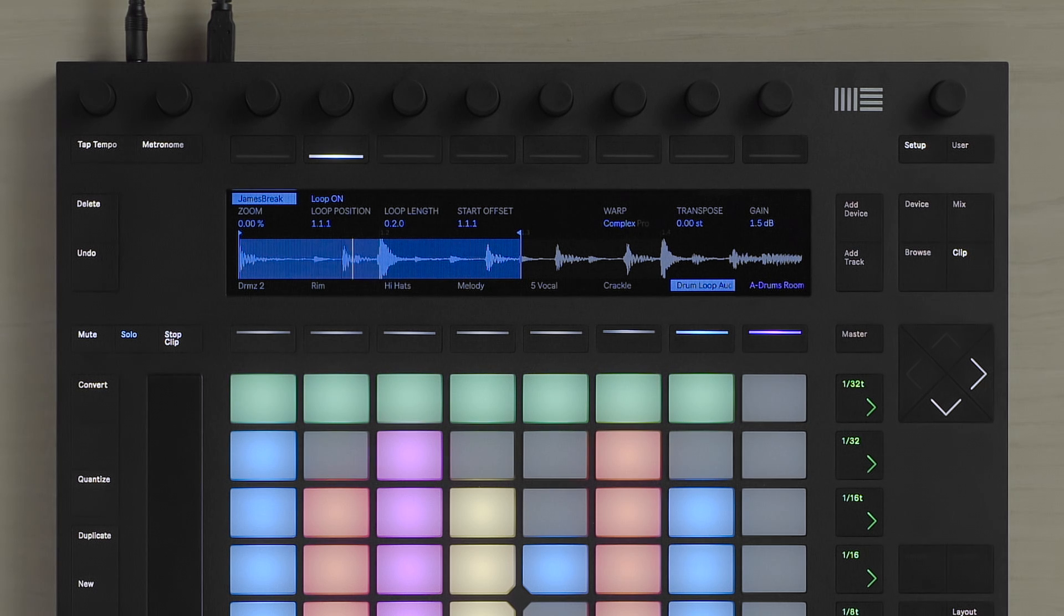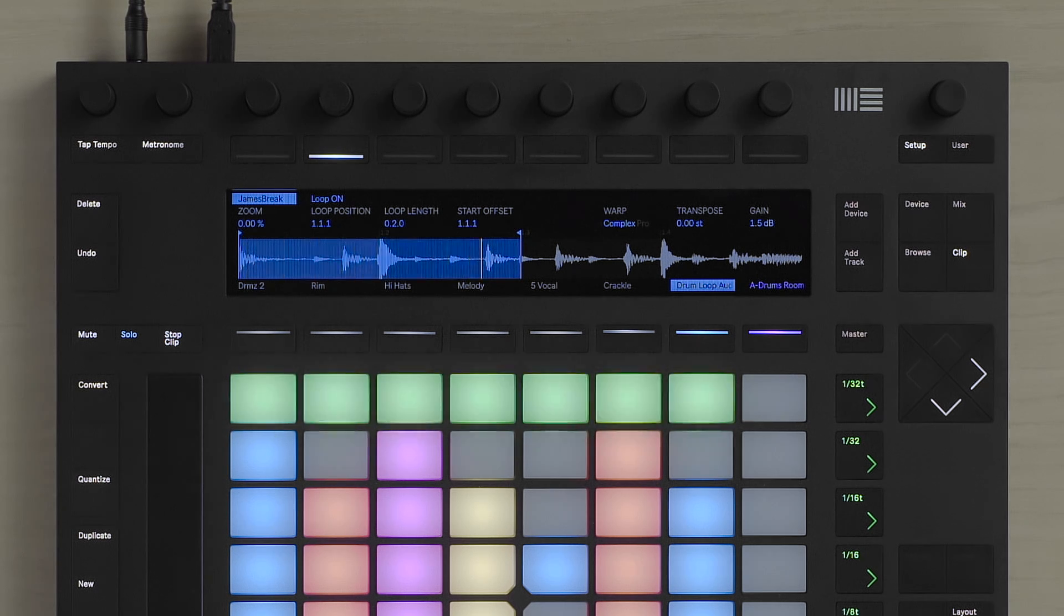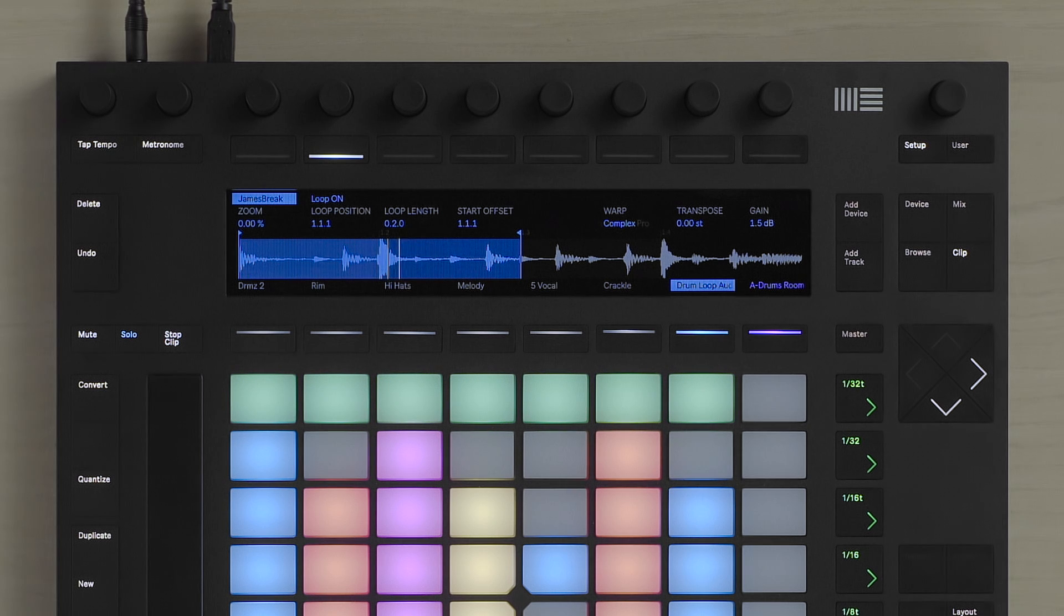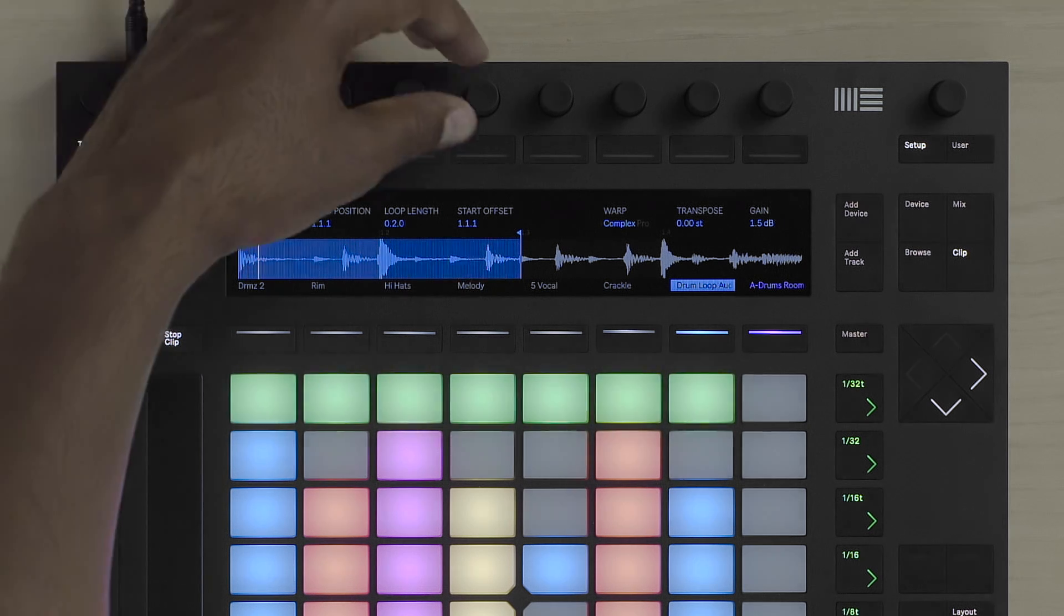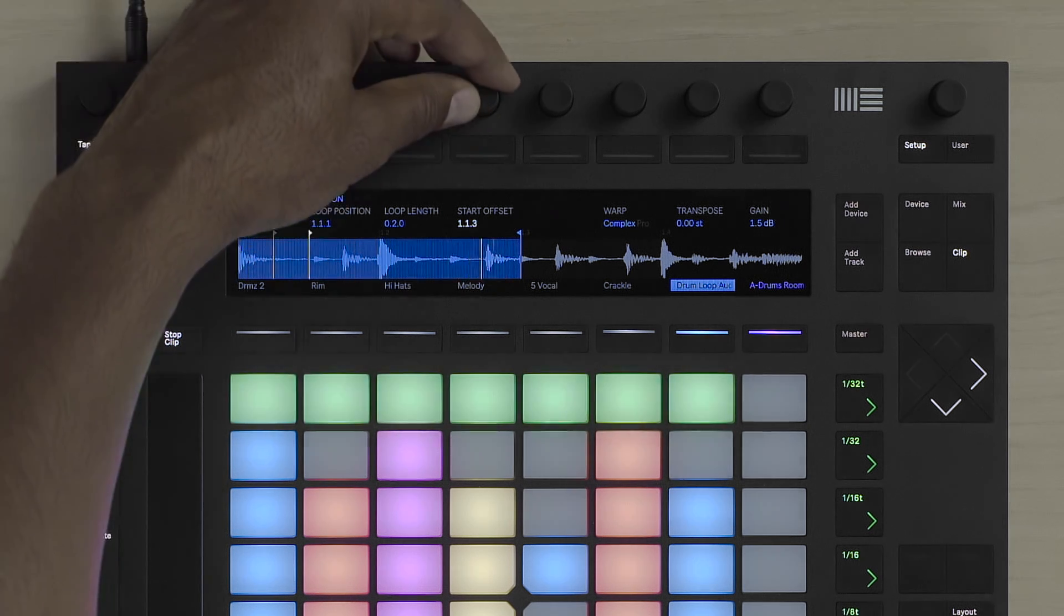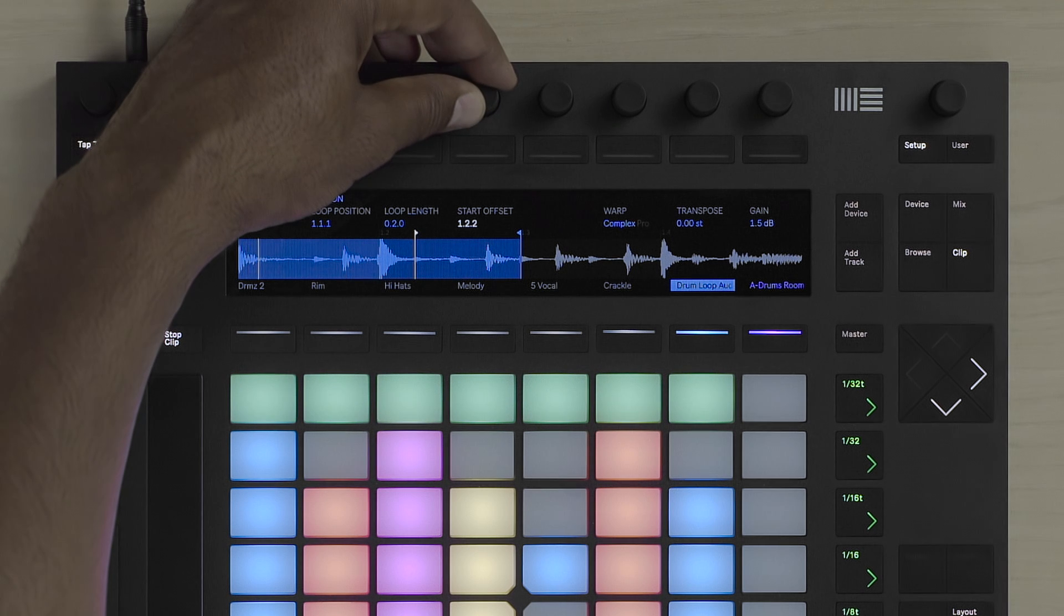Finally, I can also adjust the Start Offset, meaning where the actual audio clip will start when it is launched, by holding down the Shift button and turning the Start Offset.